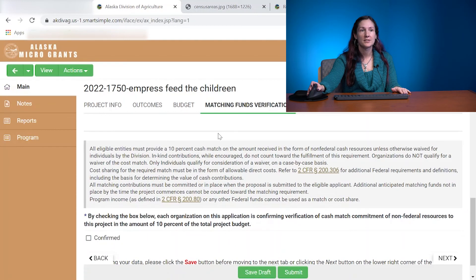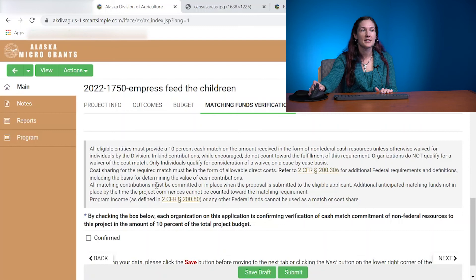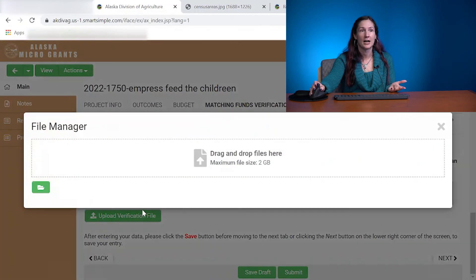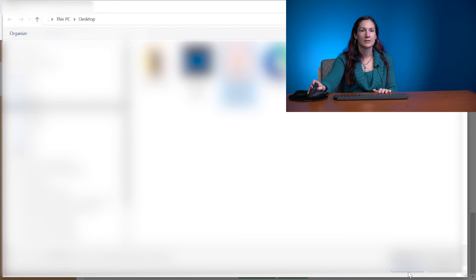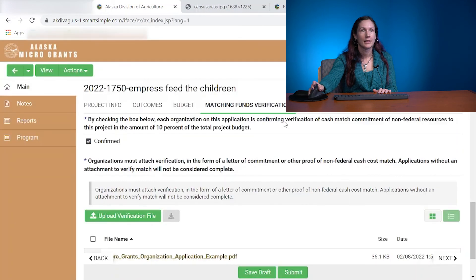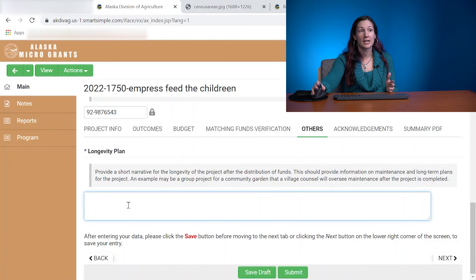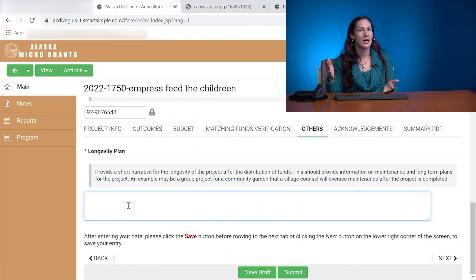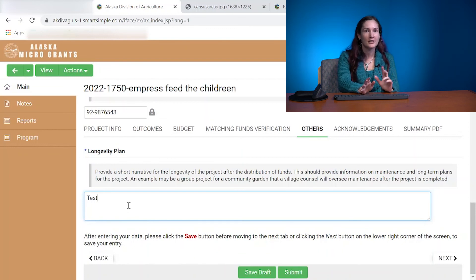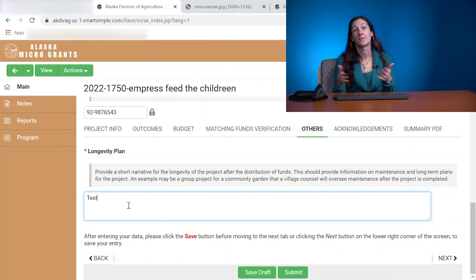Matching funds verification is just a written statement by you, the project coordinator — or if you have a financial manager who might have to sign it. It's just something saying that you acknowledge you are going to have to match 10% of the funds. Upload it and then move on. The longevity plan section is basically: what are the long-term objectives of your project? Are you hoping this will be sustainable for the next five to ten years, or is this a one-year kind of deal? Just something that lets us know you have thought about the future.